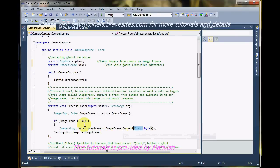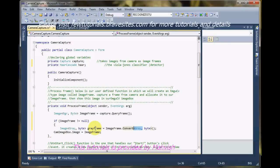So this gray frame is going to be an EmguCV type image holding the grayscale image version of the colored image we captured from the camera.